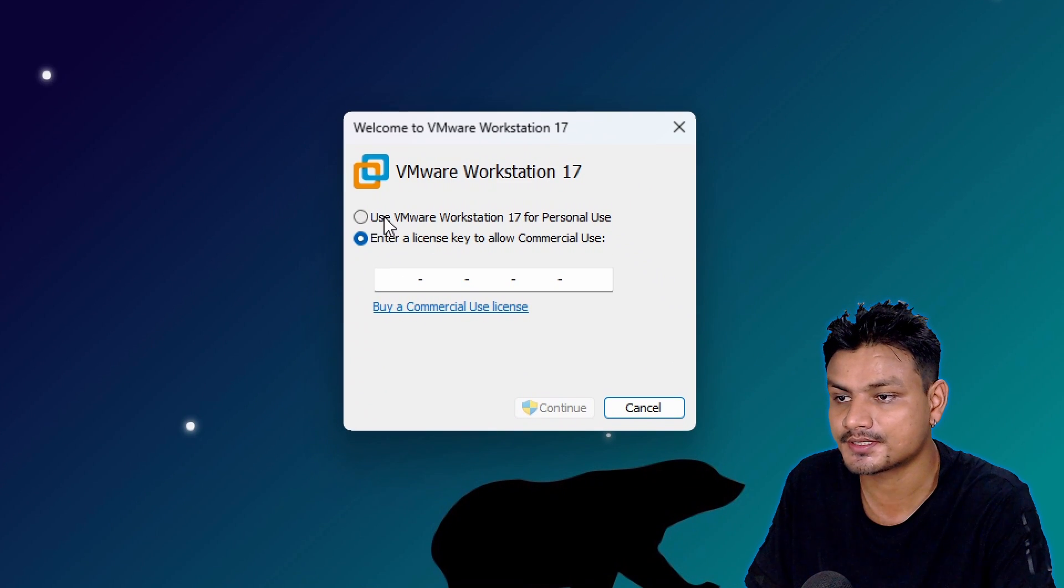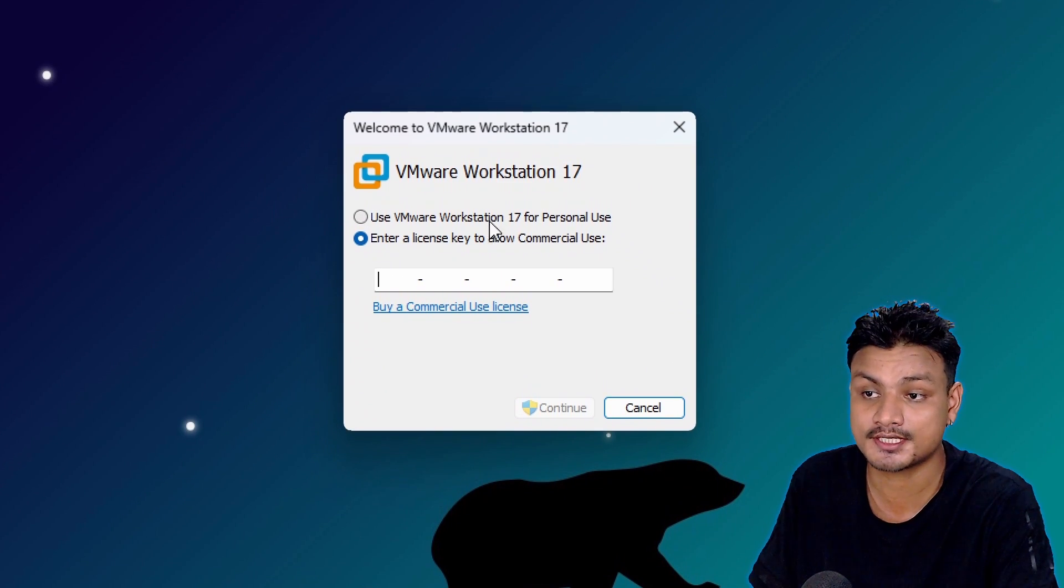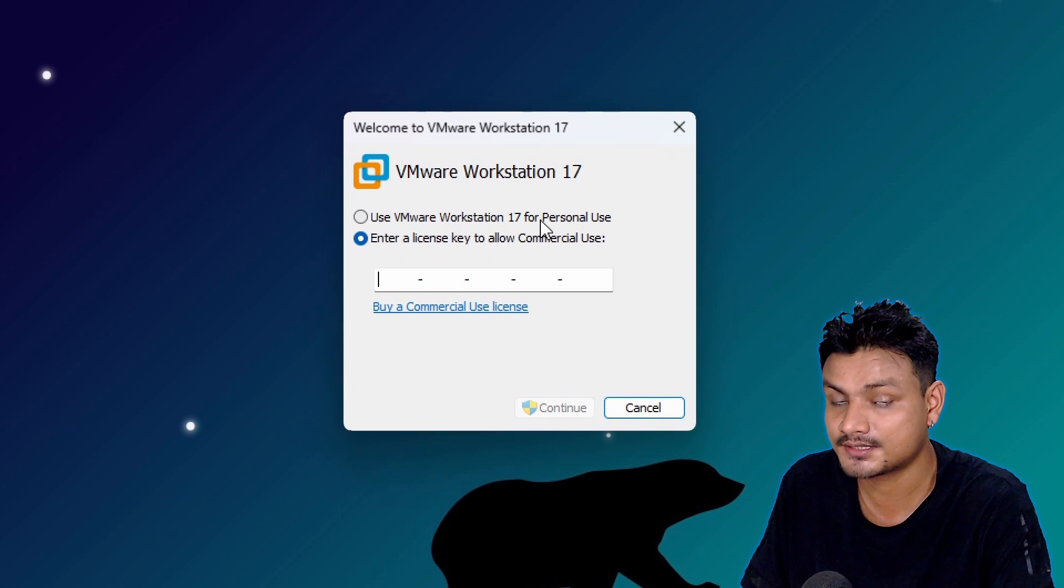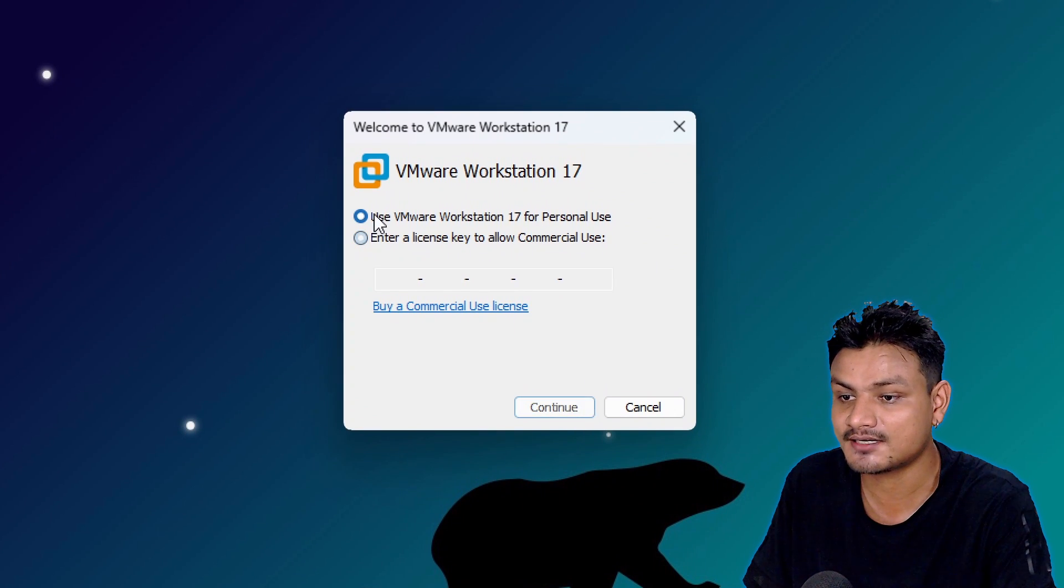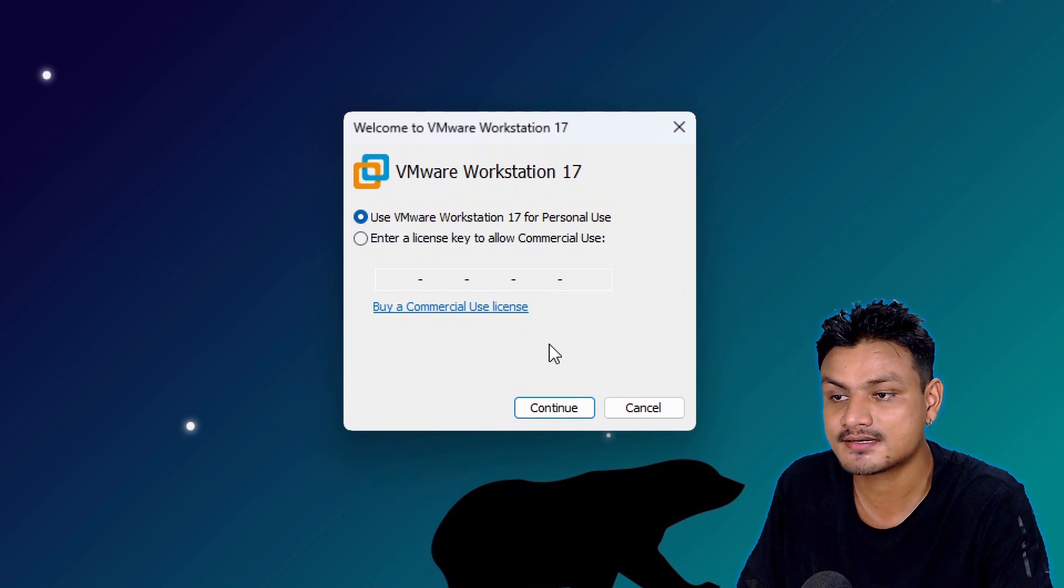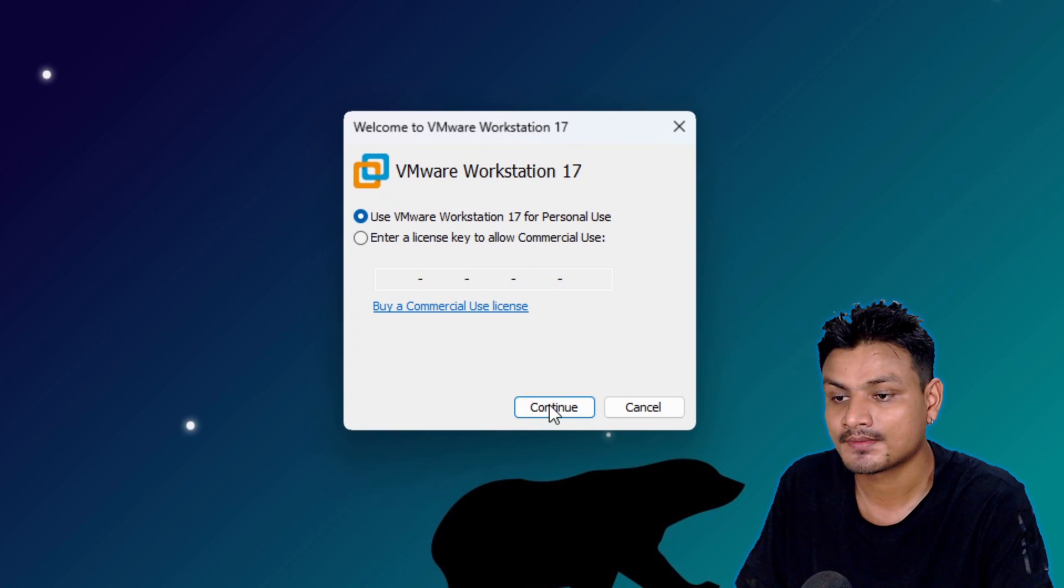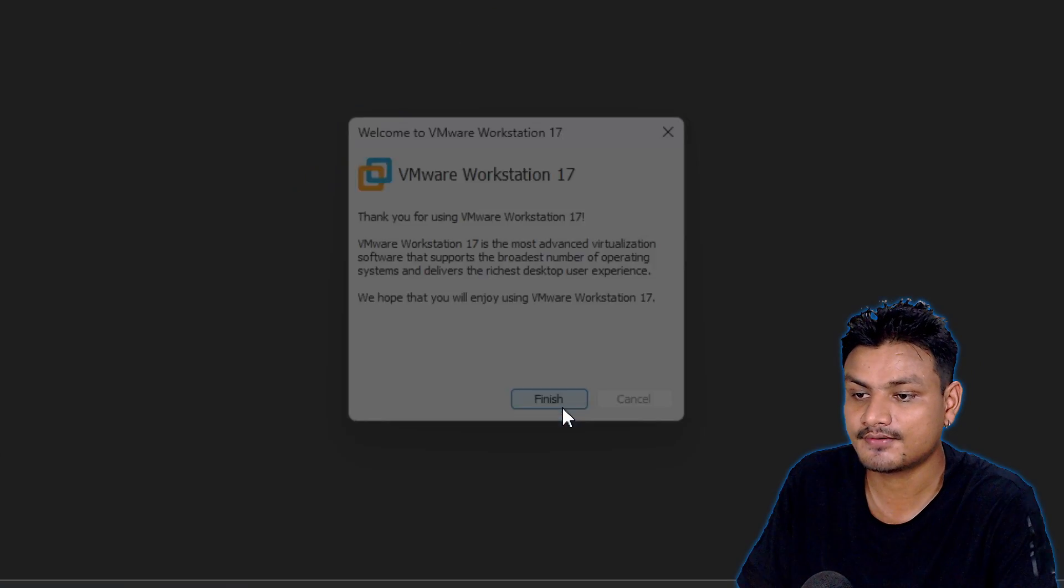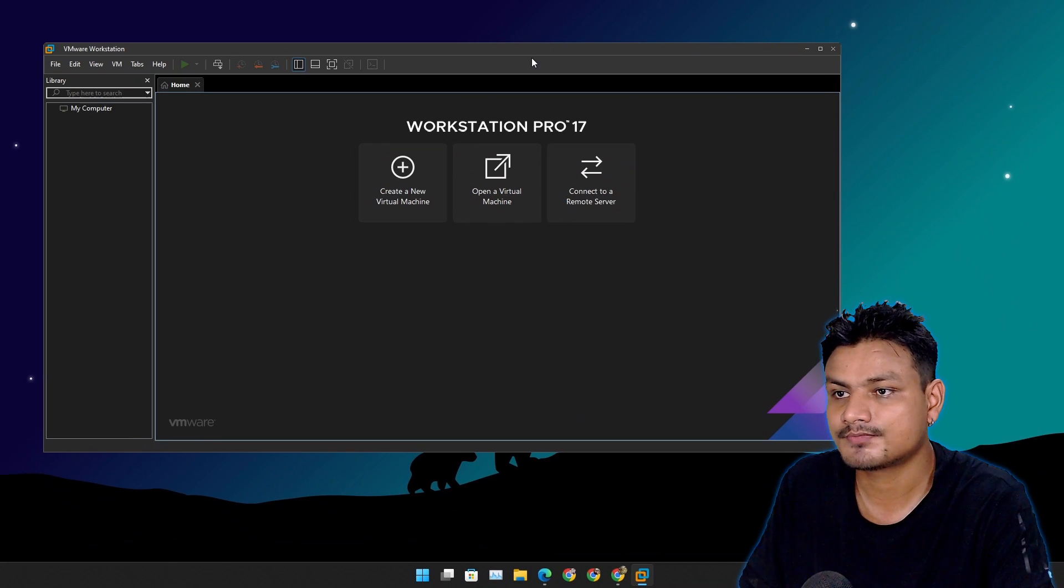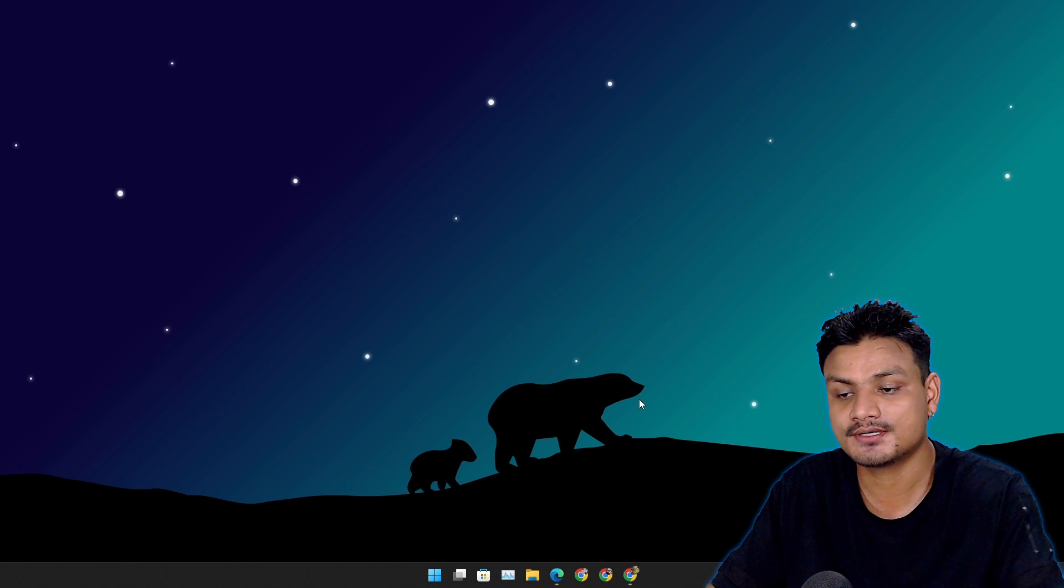So select that option. Now you don't have to enter any license key. So click on Continue, Finish, and there you have it. Yeah, that's it for this one.